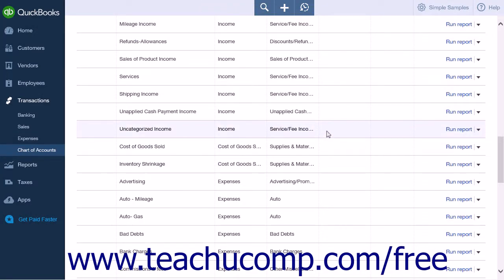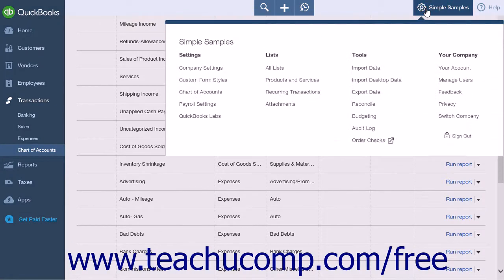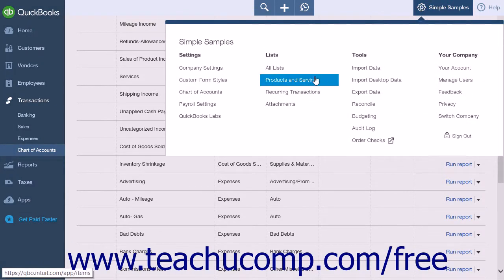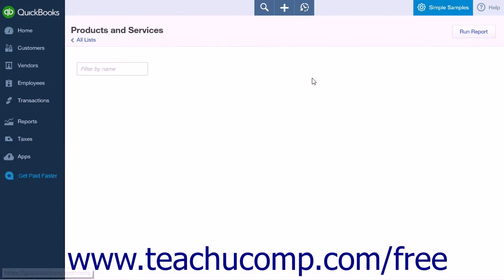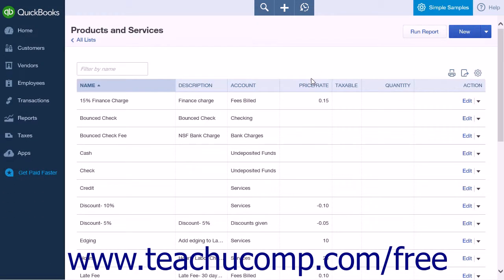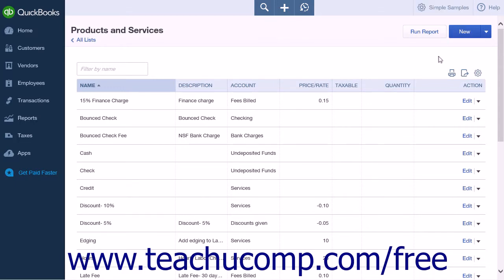Now you need to create a new product or service for mileage. Click the gear icon and select the Products and Services link from the Lists heading. On the Products and Services page, click the New button to open the Product or Service Information menu.